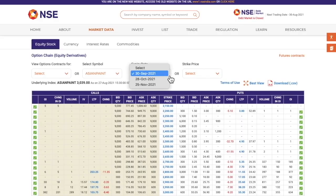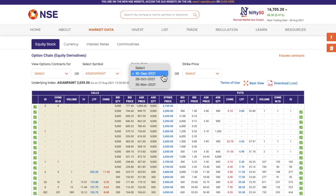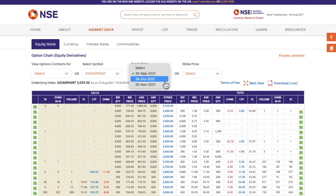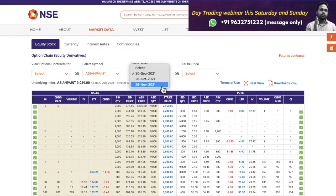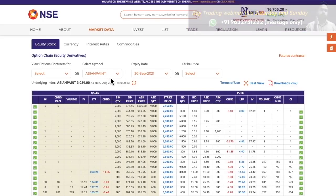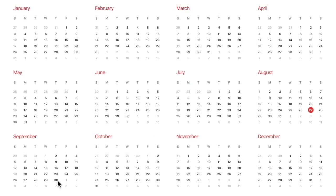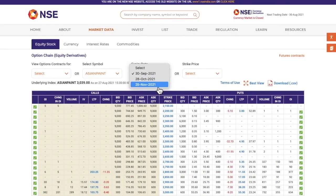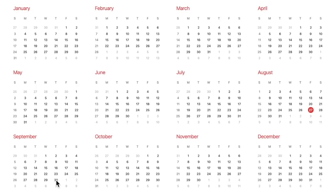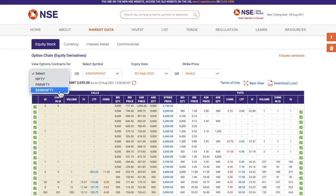The next thing we have is expiry. For example, I've selected Asian Paints, which is a stock. All stocks will have monthly expiry. So 30th September is the current expiry, 28th October is next month's expiry, and 25th November is far month expiry. For all stocks, the last Thursday of the month will be the expiry date. If the last Thursday of the month is a holiday, then the one day before — Wednesday — will be the expiry date.